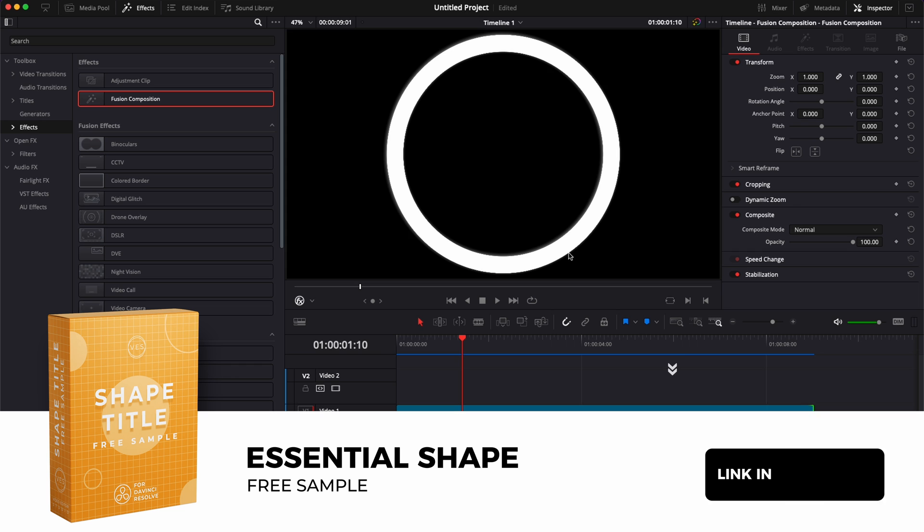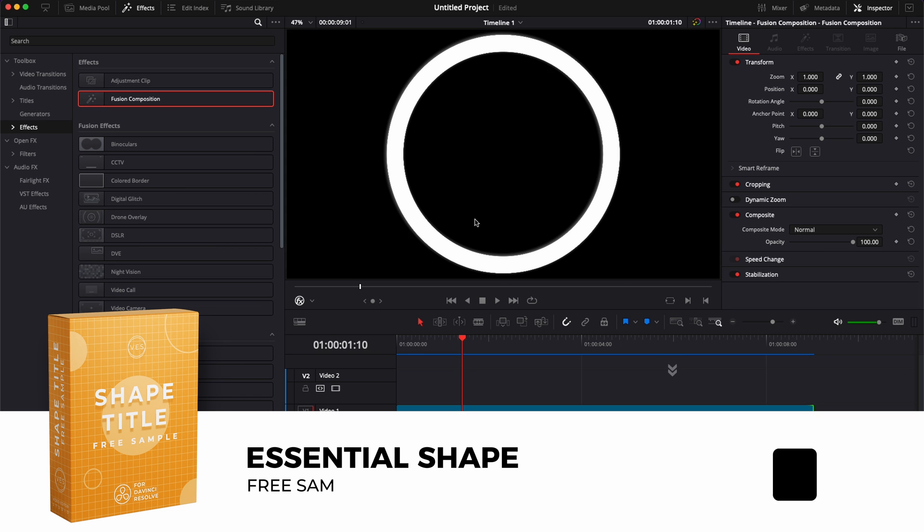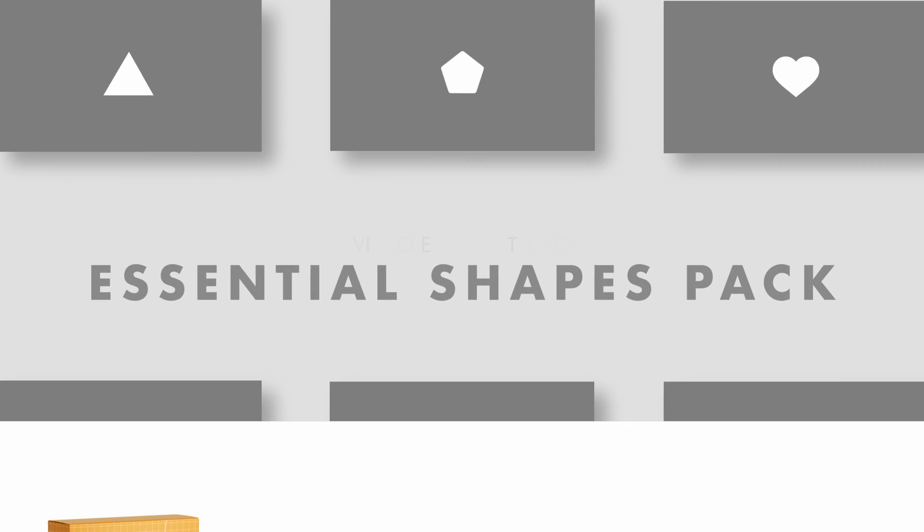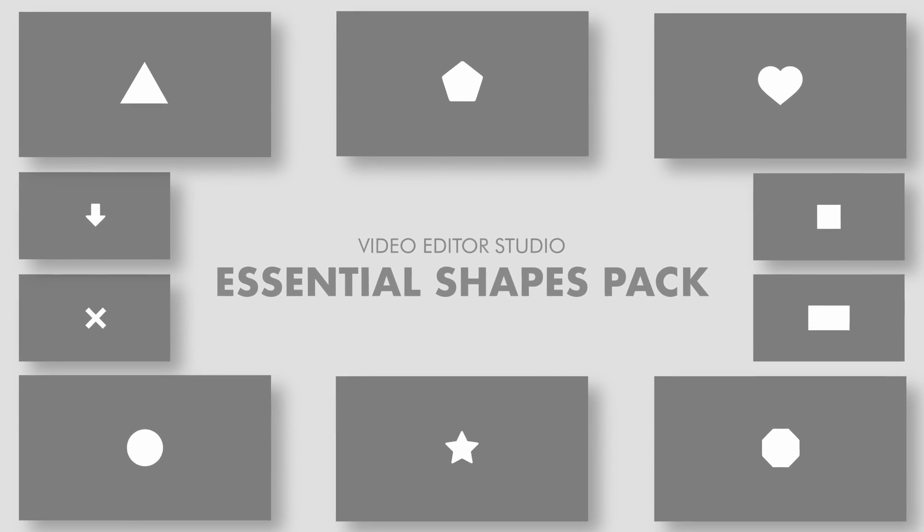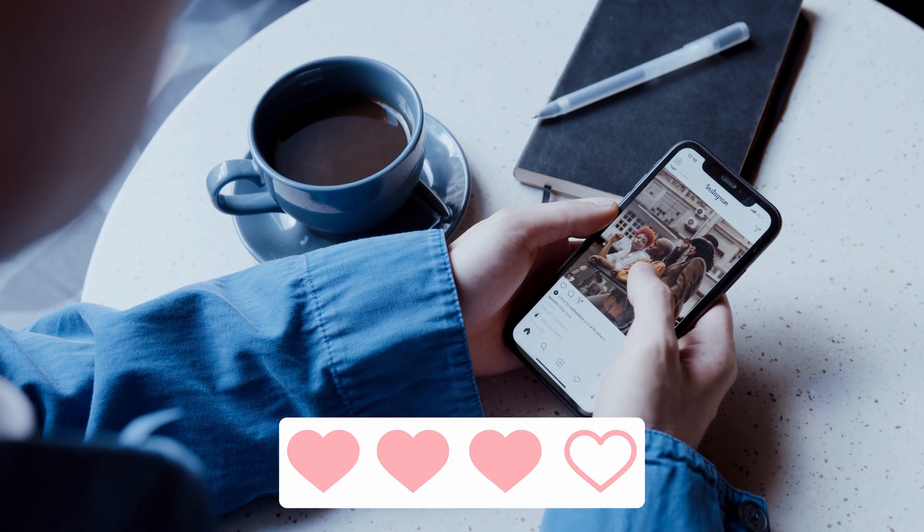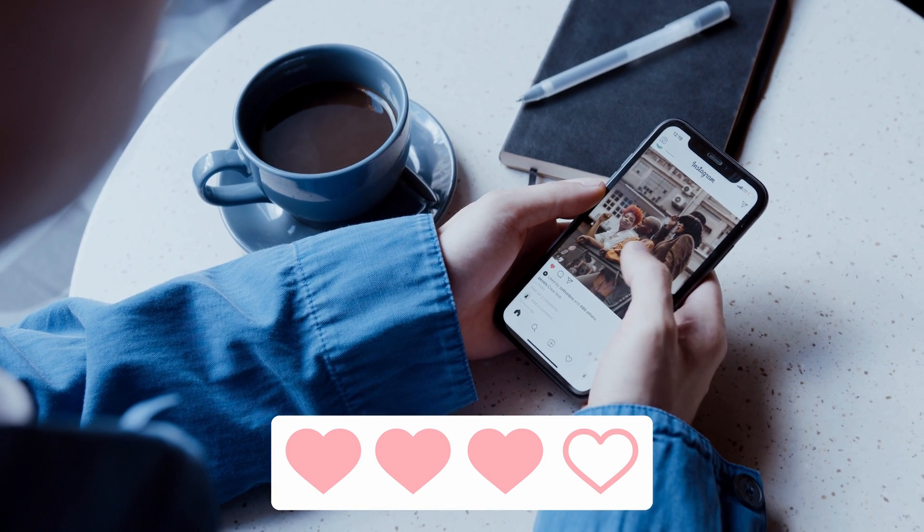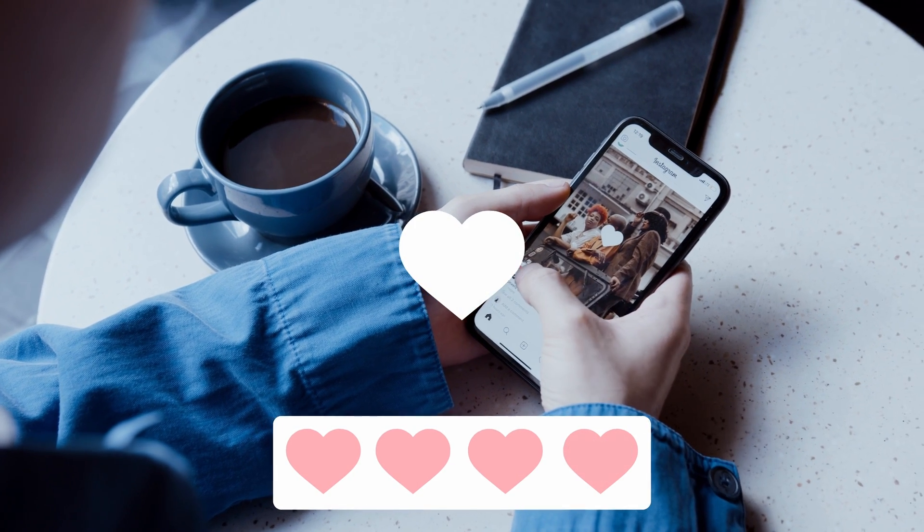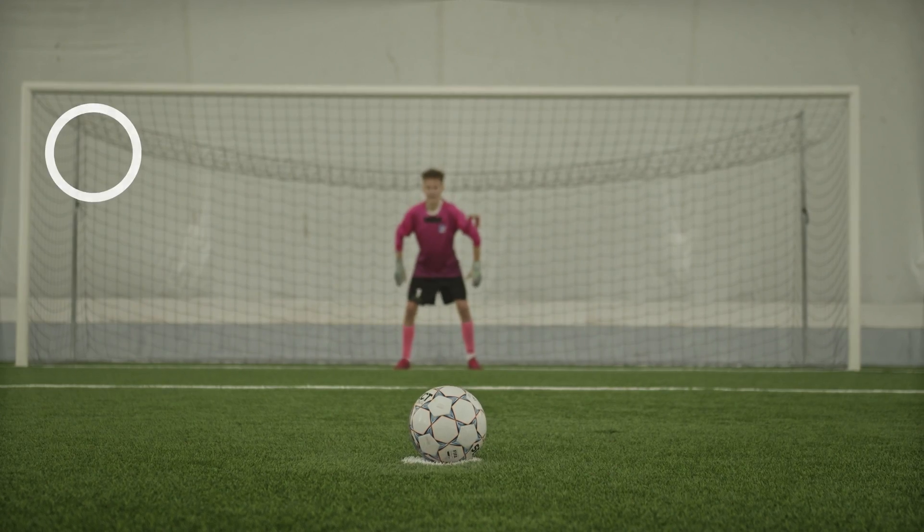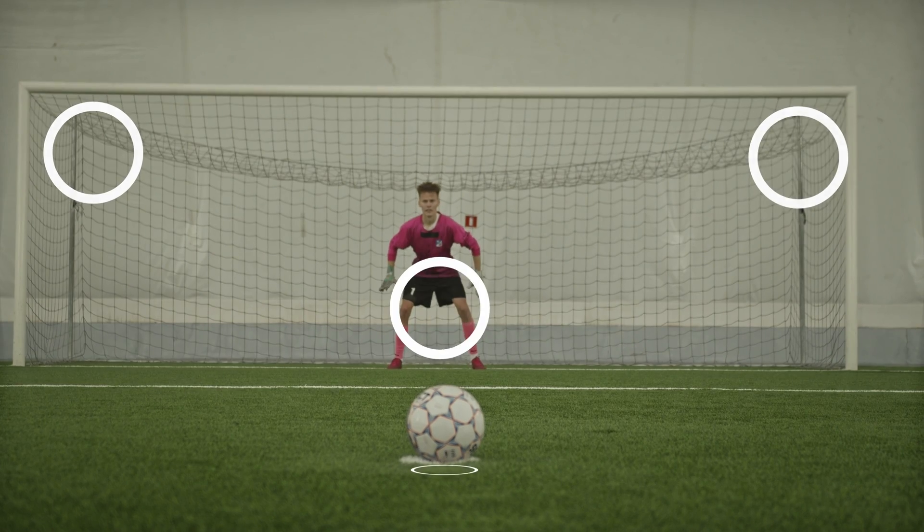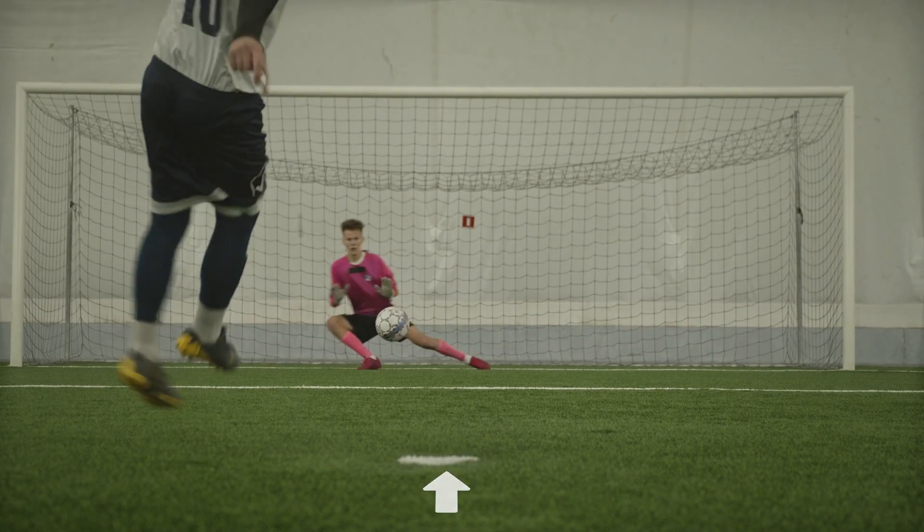You can download this sample by clicking the link in the description below. It's part of our essential shape pack that you can find on our website. Thank you very much for watching and let me know in a comment what kind of video you would like to see next. See you in the next one. Bye!